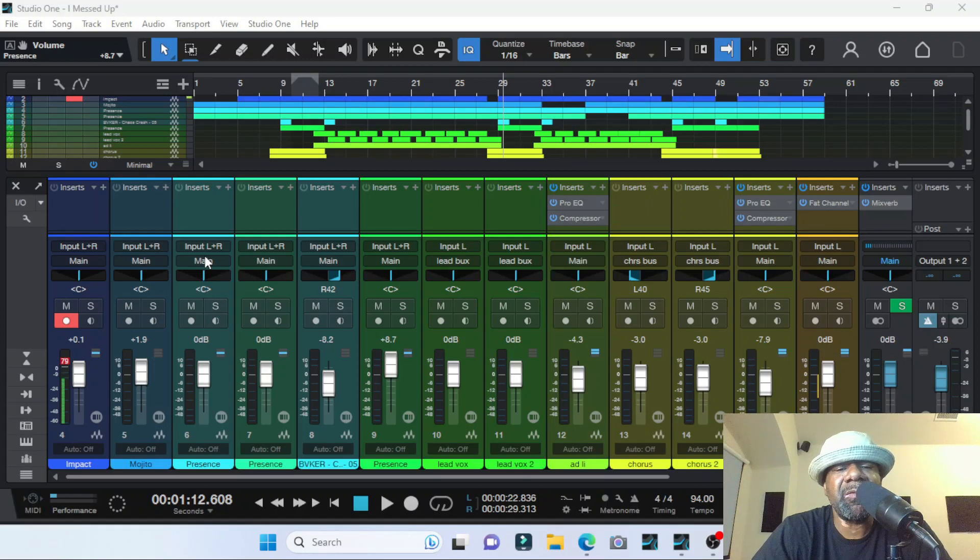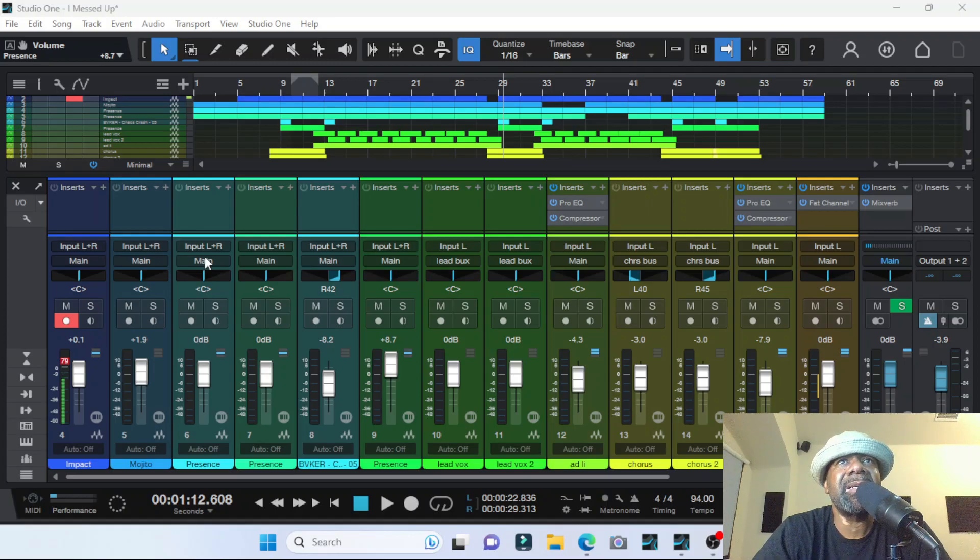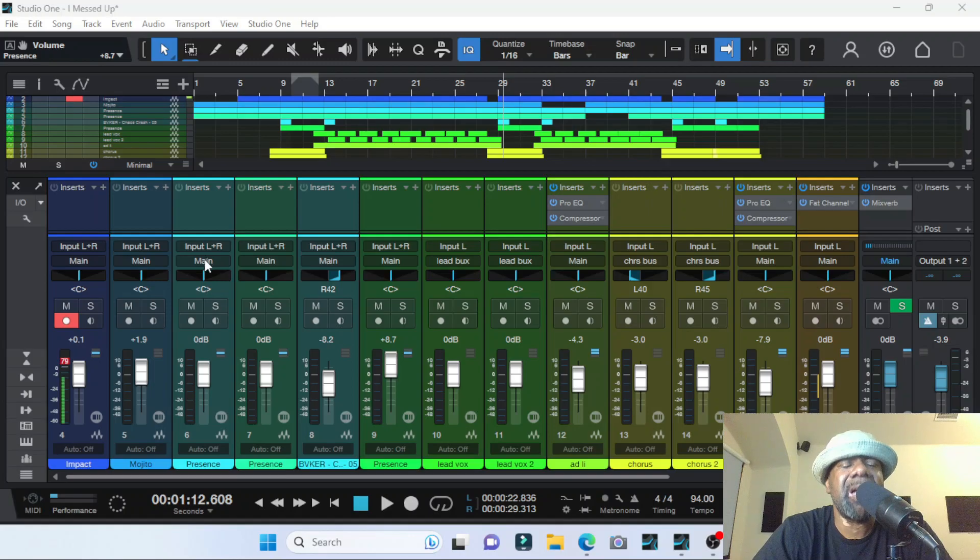Well, PreSonus Studio One got it covered, y'all. Let me know what you think in the comments. Peace.